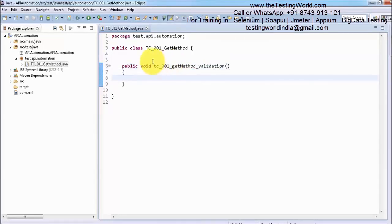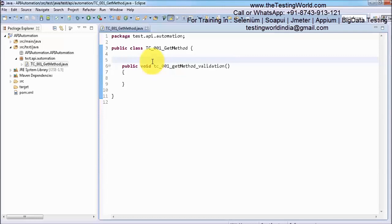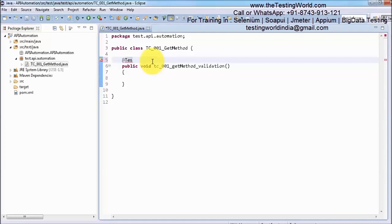As you know, we are going to execute this test case using TestNG. To execute any method using TestNG we need an annotation. The mandatory annotation is @Test. So I am writing @Test above this method.